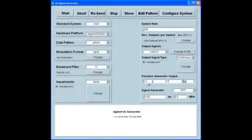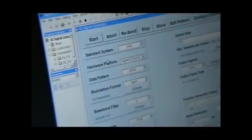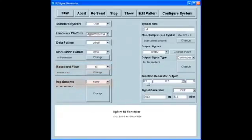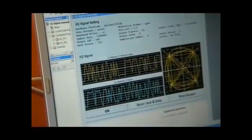Let me show you the setup of the IQ signal generation software. All of the choices are in a menu structure, so you have control over the signal that you're outputting. In this example, we will set a data pattern of PRBS 6, a modulation format of QPSK, a raised cosine baseband filter with a rolloff of 0.5, no impairments, a symbol rate of 1 million. We'll choose the output signals as I and Q, set the function generator output, and set the signal generator. Upon completion, these waveform parameters will be displayed.